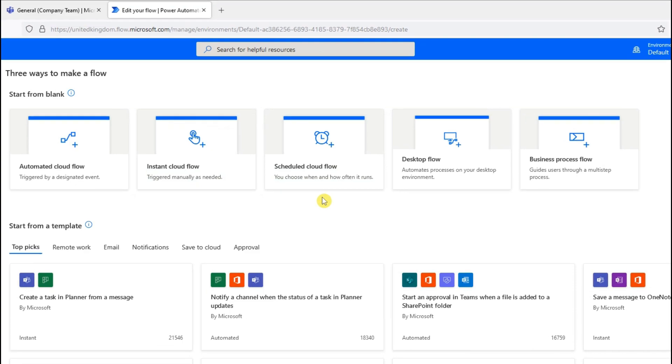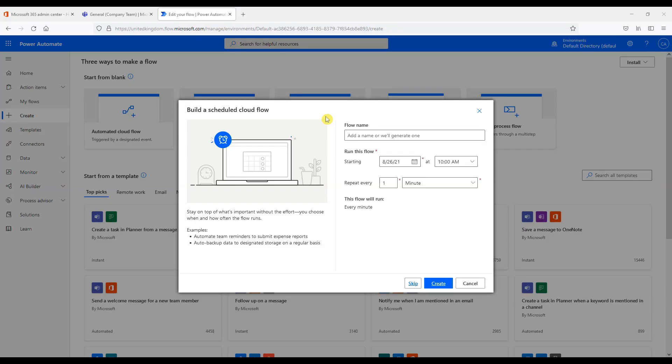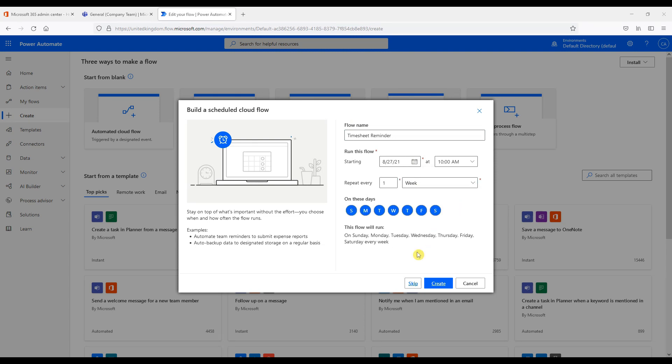In this example we will look at creating a scheduled cloud flow to inform our employees via email every Friday that their timesheets need to be submitted. They will be notified via Teams and email. So let's type the flow name. Choose when to start the scheduled flow. And we're going to repeat one week on a Friday. So let's create.